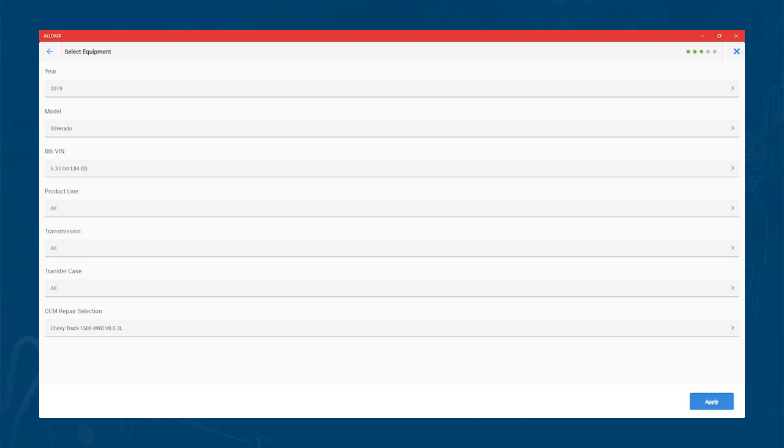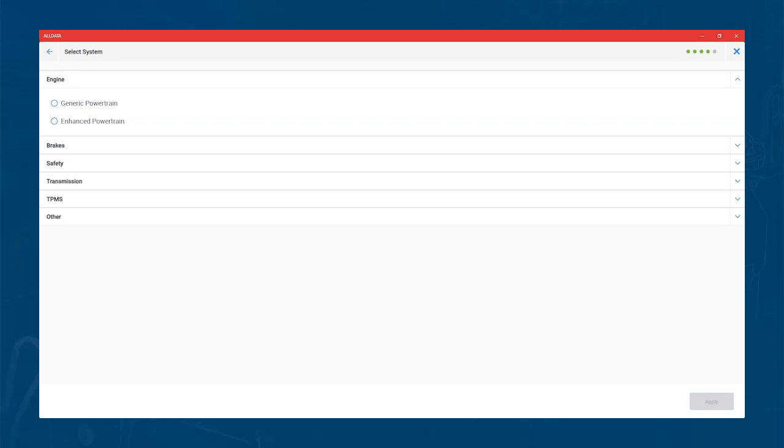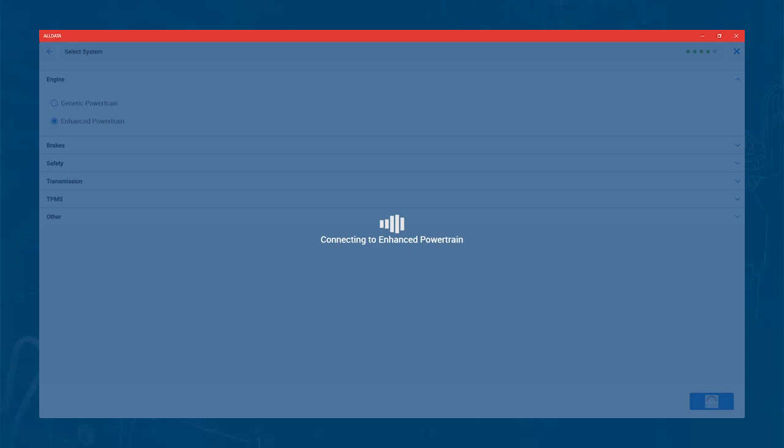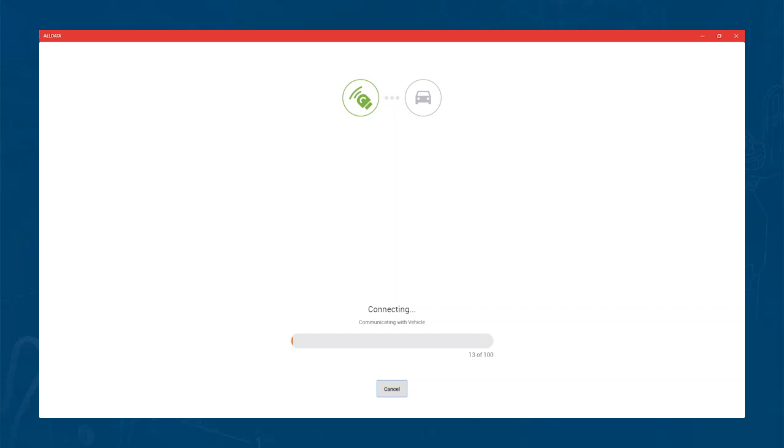After VIN entry, the connection process will start. Once connected, it will prompt you to choose the module you want to enter. For this demo, we will go into the enhanced powertrain for the initial connection.